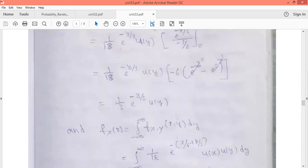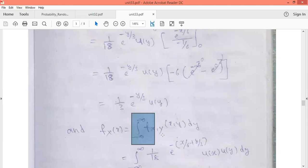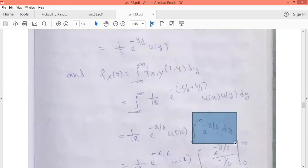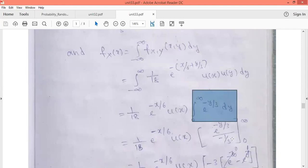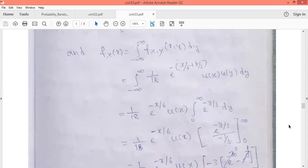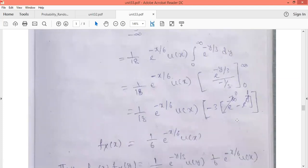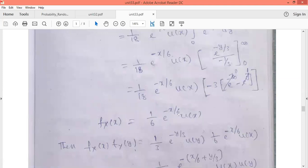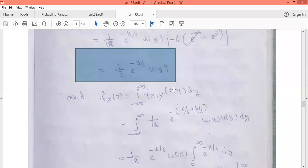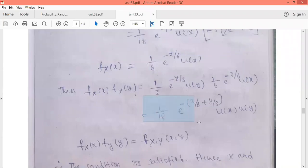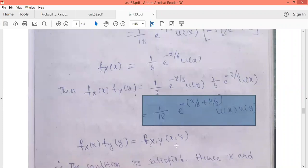Similarly, for f_X(x) we integrate with respect to y from minus infinity to plus infinity, with all x terms treated as constants. Since u(y) equals 1 only for y ≥ 0, the limits become 0 to infinity. Integrating e^(−y/3) dy gives f_X(x) = (1/6) e^(−x/6) · u(x). Now multiply f_X(x) and f_Y(y) and verify whether the result equals f_XY(x, y) given in the problem.